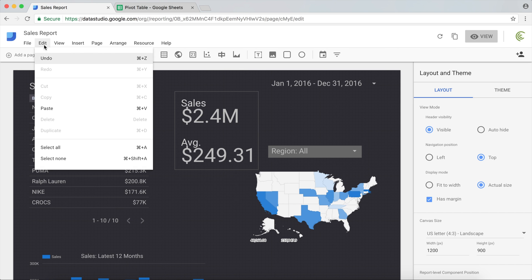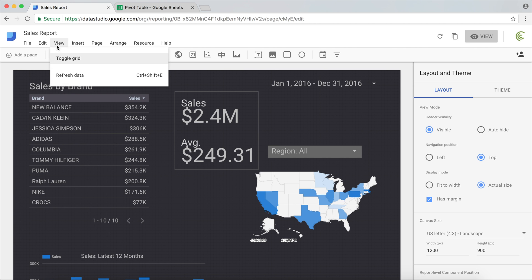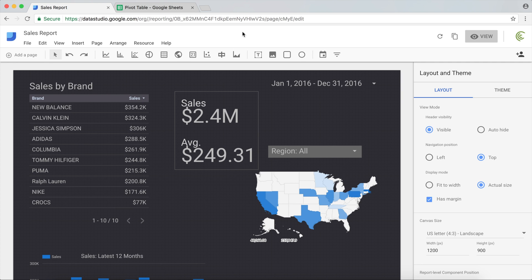So let's see, wherever that refresh option is. View, there it is. Refresh data. Apparently there is a shortcut, Control Shift E2. It's just going to dynamically bring the new data update and we're good to go.